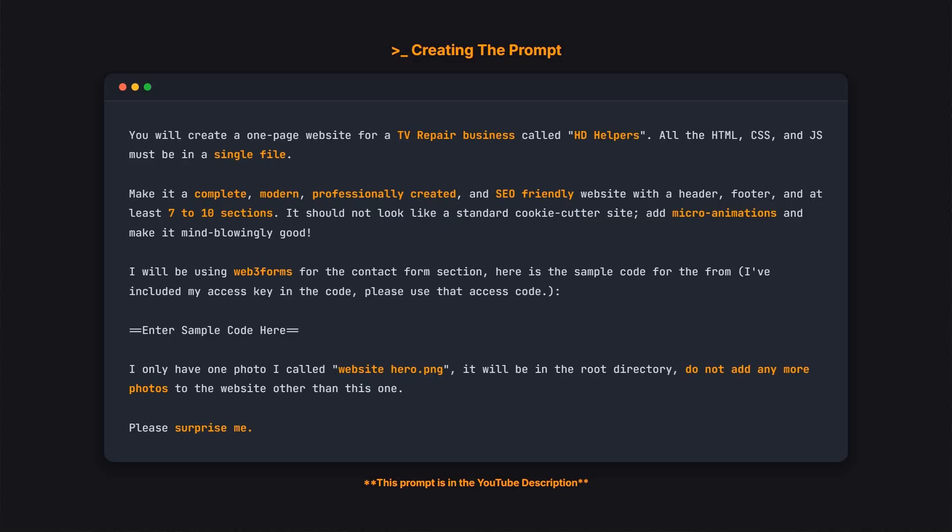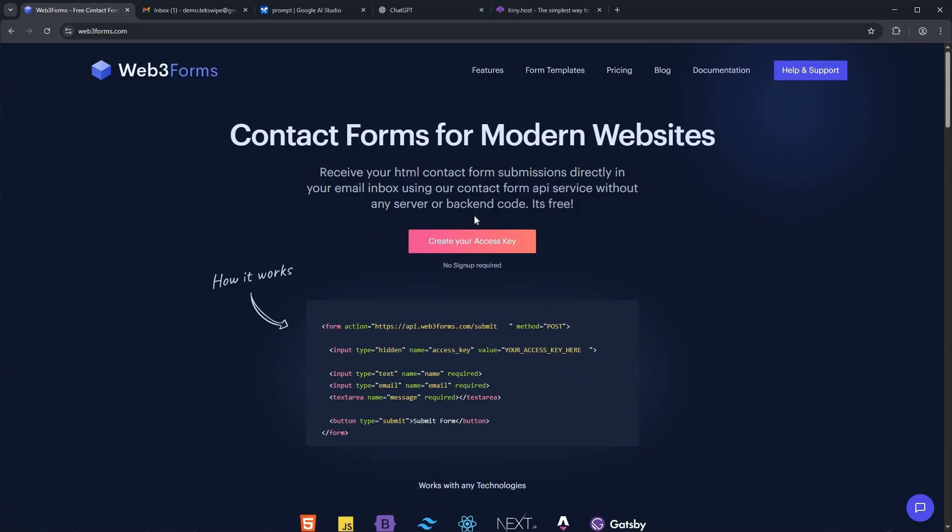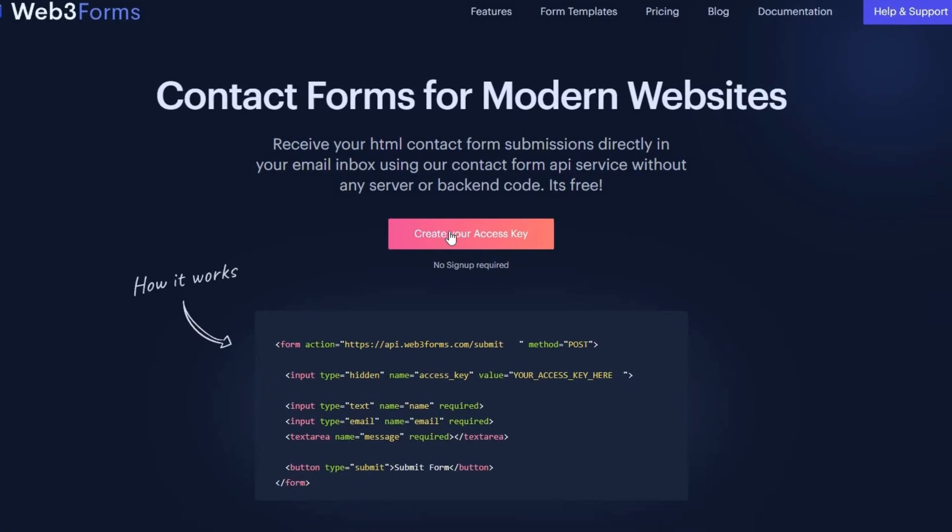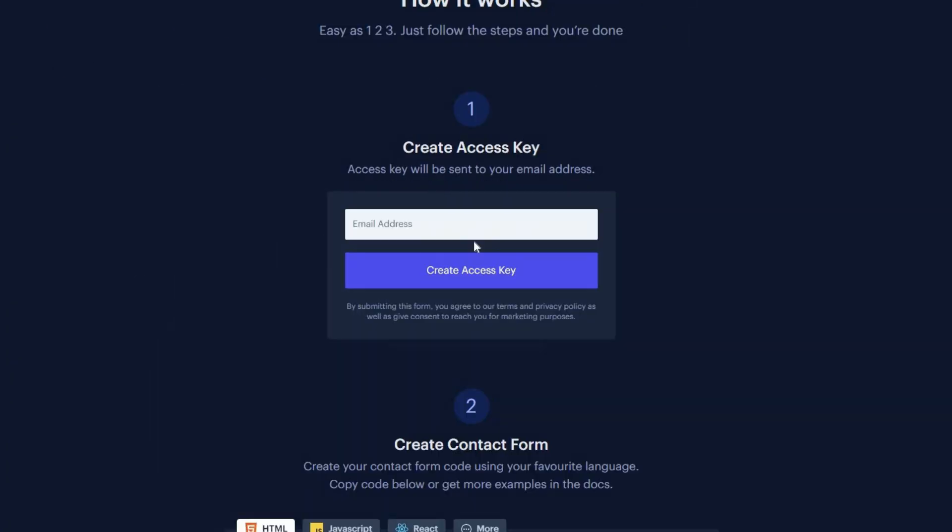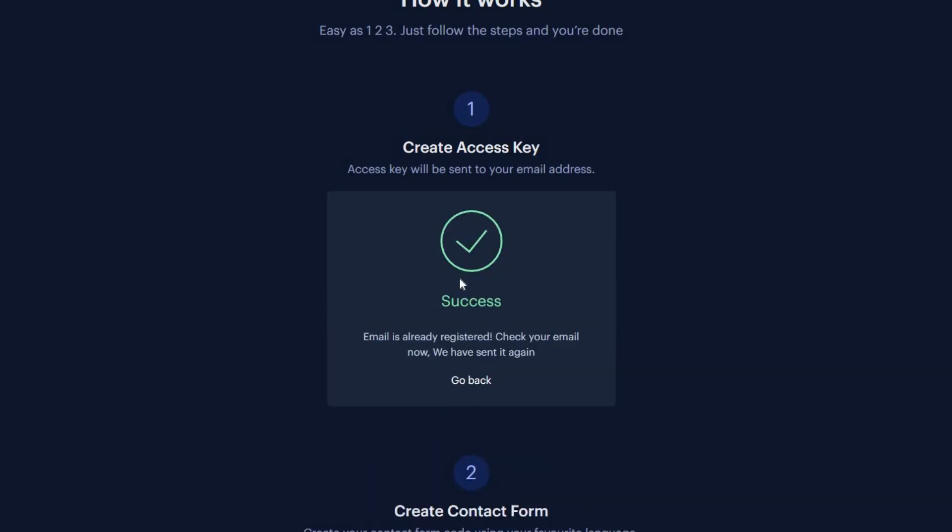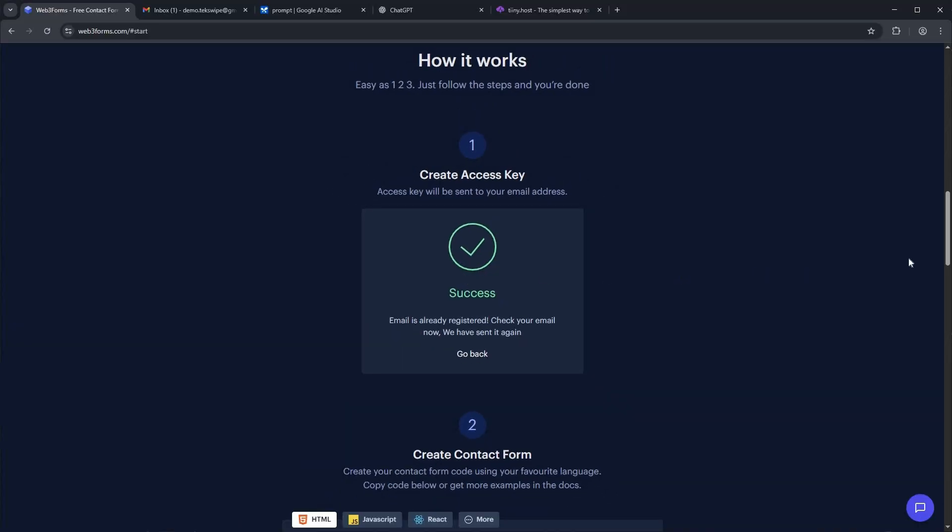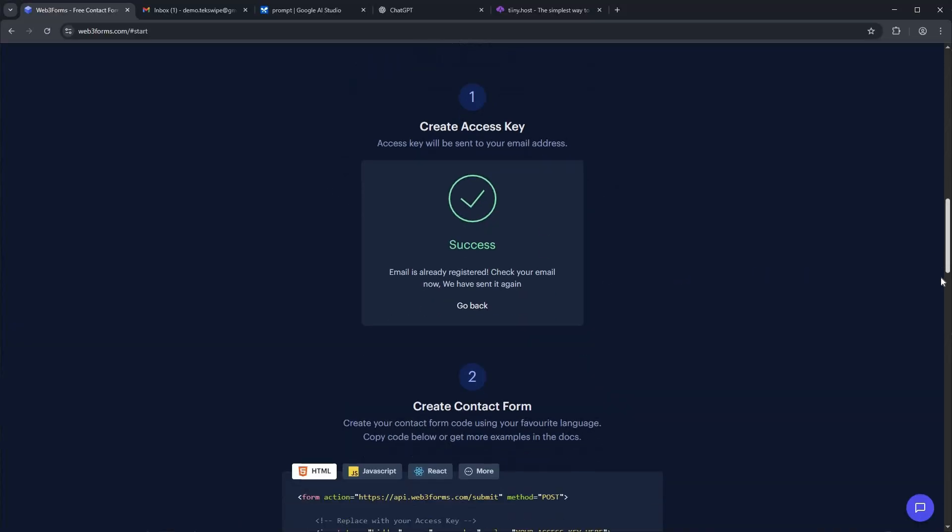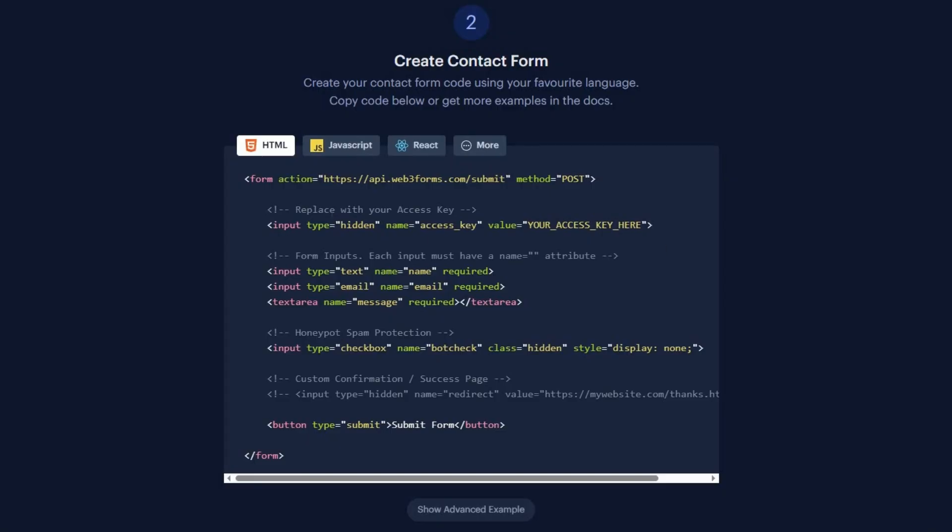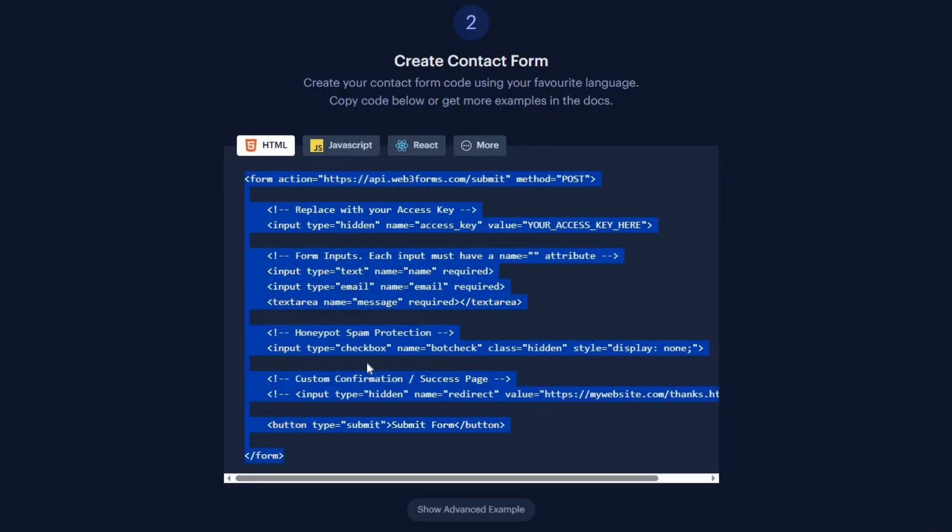All right, let's get our access key and HTML code from Web3 Forms. First, head over to web3forms.com. Once you're there, click the Create Your Access Key button. Here, you'll need to enter your email address to receive the key. After typing in your email, go ahead and click the Create Access Key button. Now scroll down the page and you'll find the HTML code we need. Let's copy this block of code.